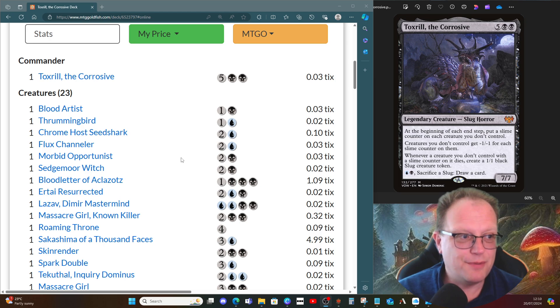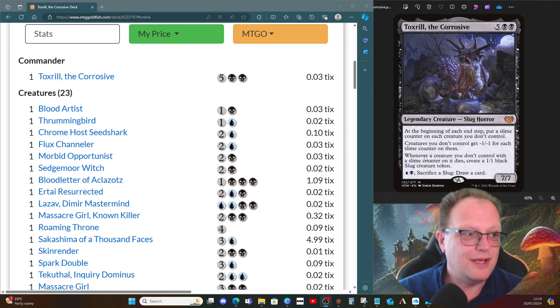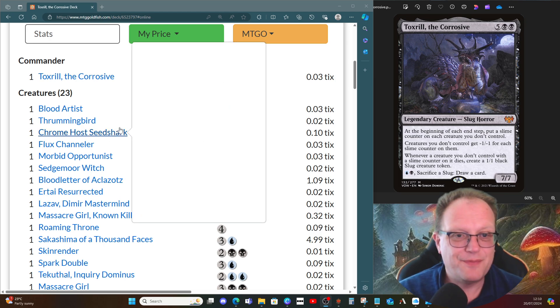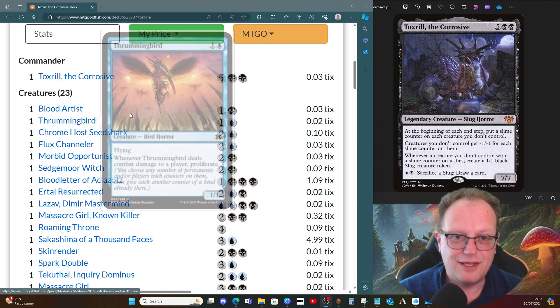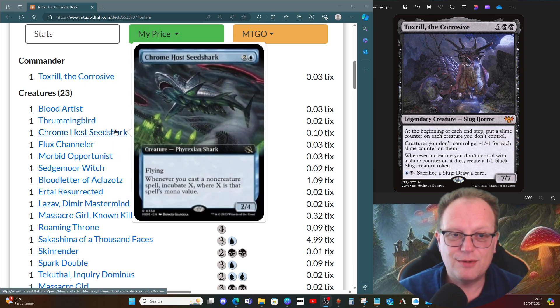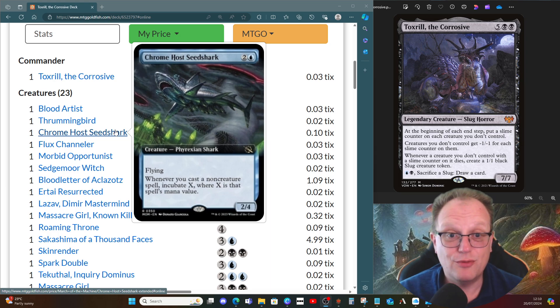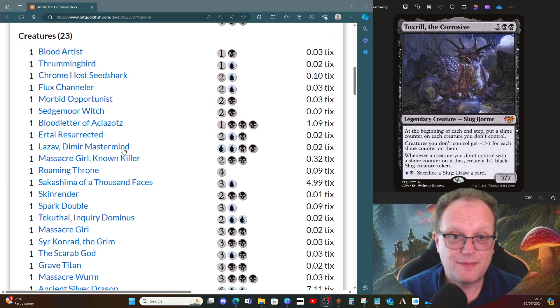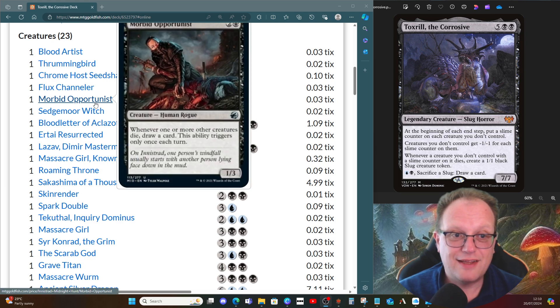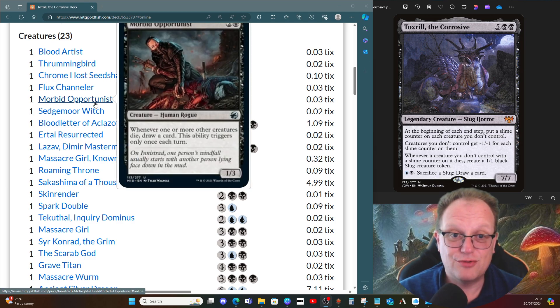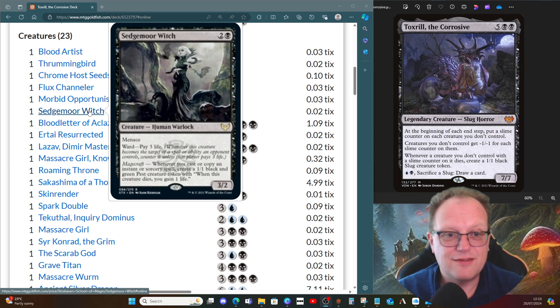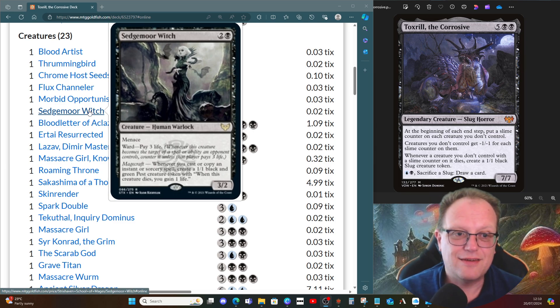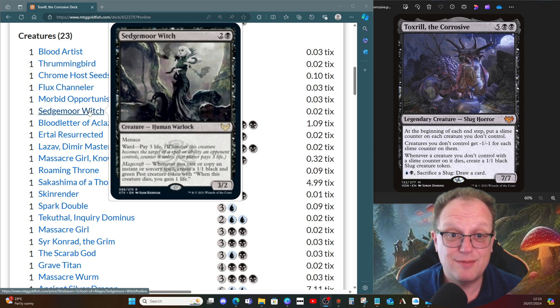Because we like slime counters, we want proliferate in the deck as well. We've got Thrummingbird here, Chromhost Seedshark gives us a few incubate things that we can hopefully transform at some stage for more beaters. Flux Channeler lets us proliferate, so more slime counters going everywhere. Morbid Opportunist lets us take advantage of creatures dying—we get to draw a card. Sedgemoor Witch, because we have quite a few instants and sorceries, might as well have this to get some pests to keep us alive.